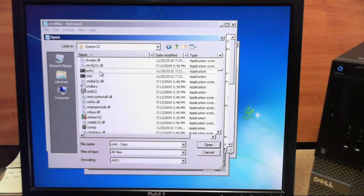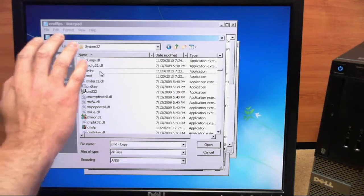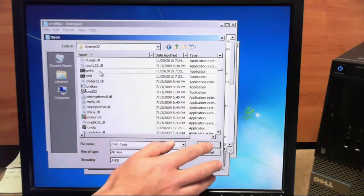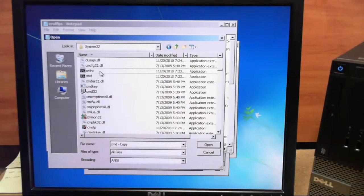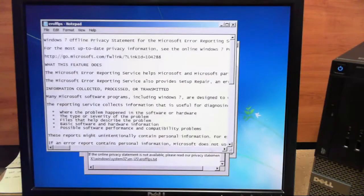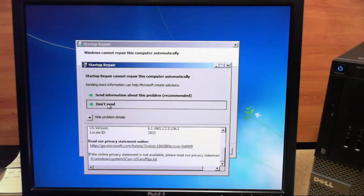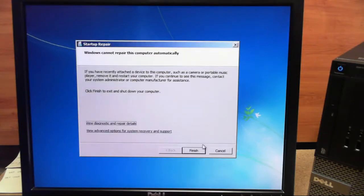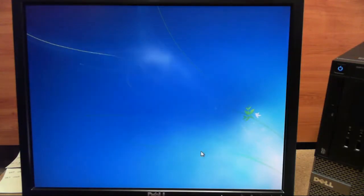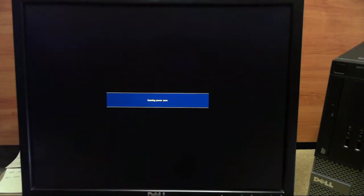And that's all we need to do in Notepad. So we'll go ahead and click Cancel and we'll exit out of Notepad. And we will click Don't Send and we'll click Finish. Now the machine will reboot. And we will wait for Windows.